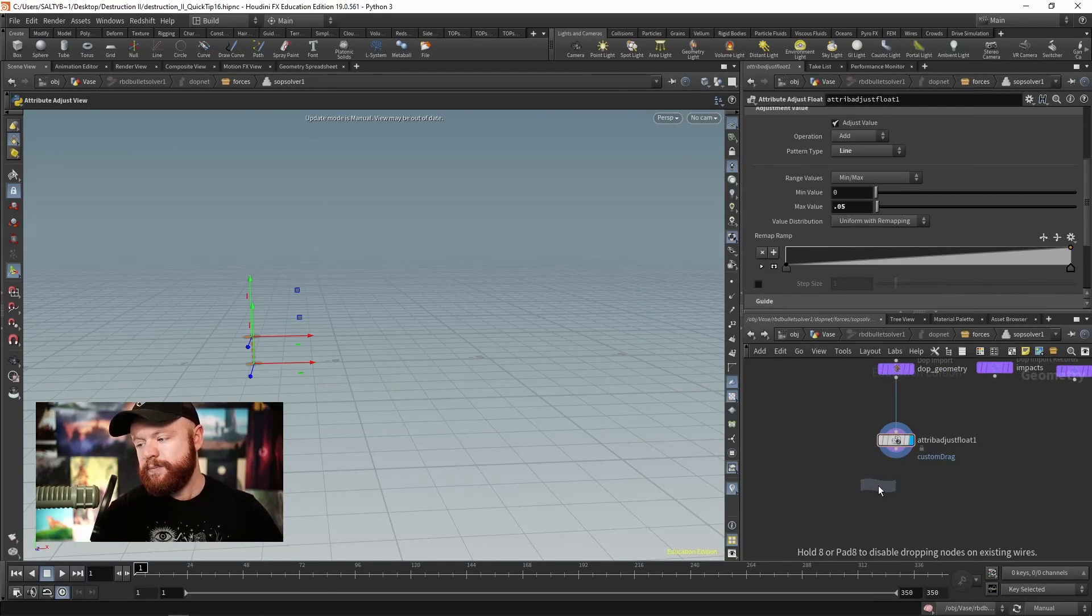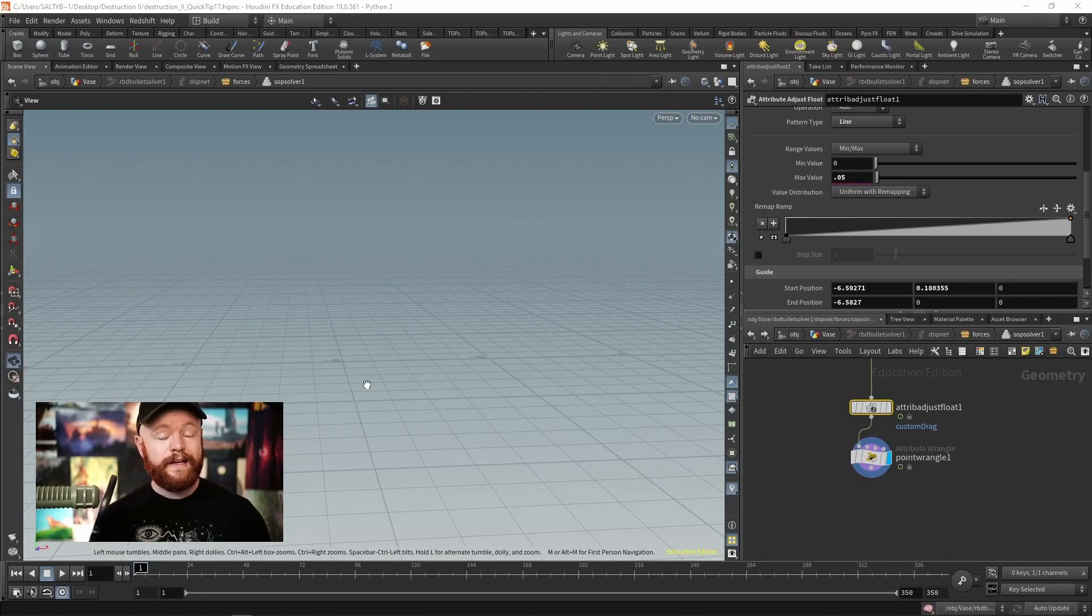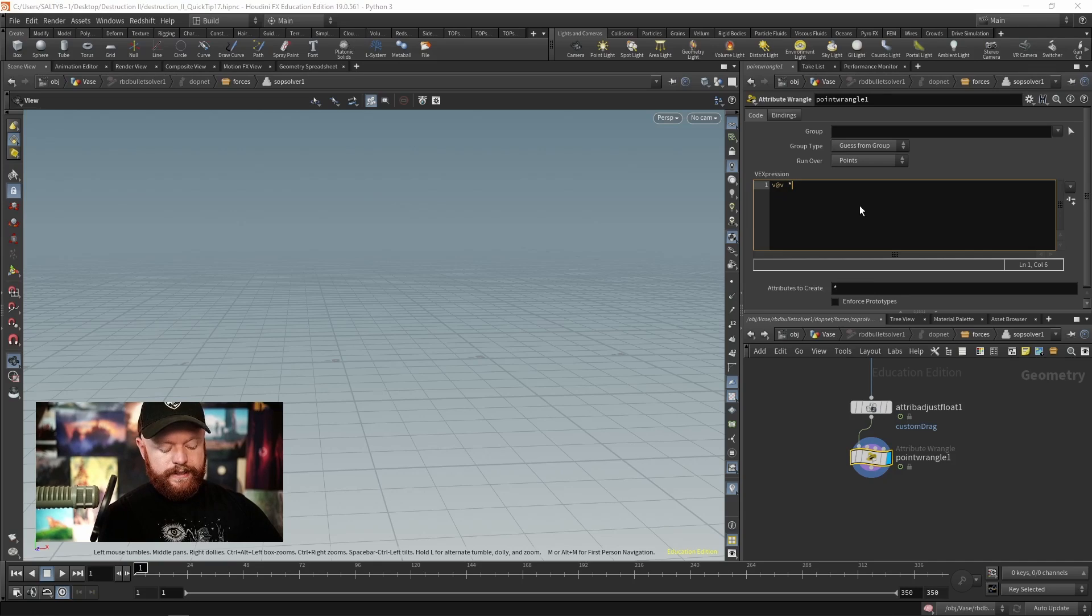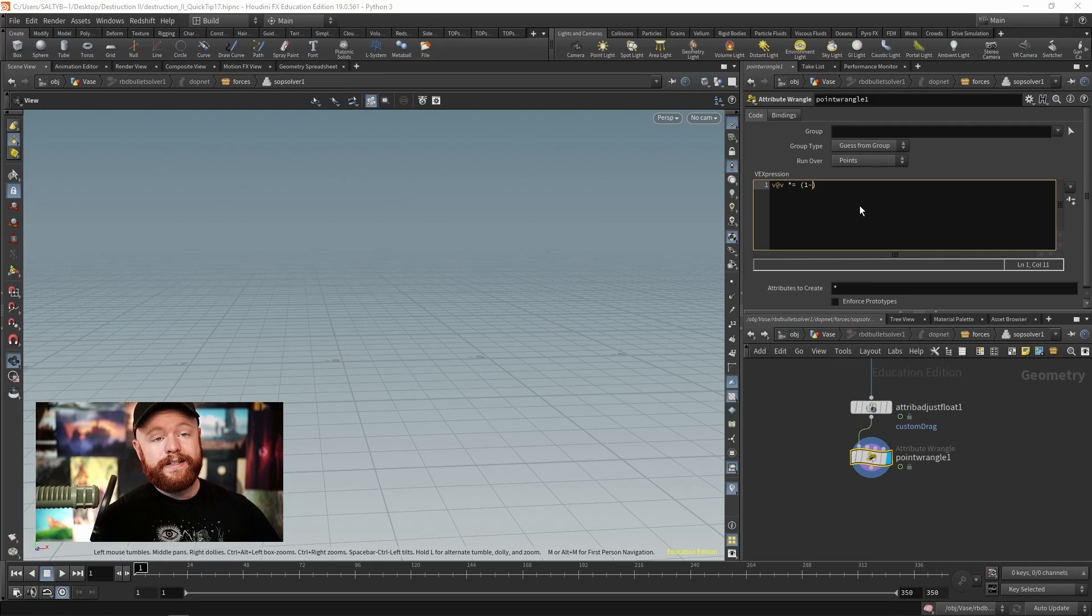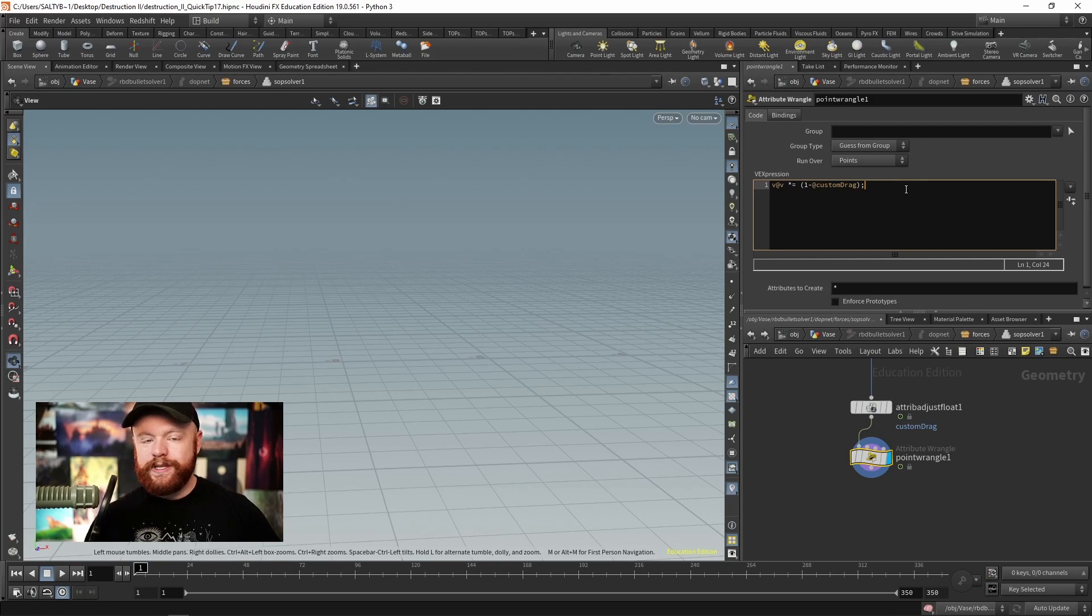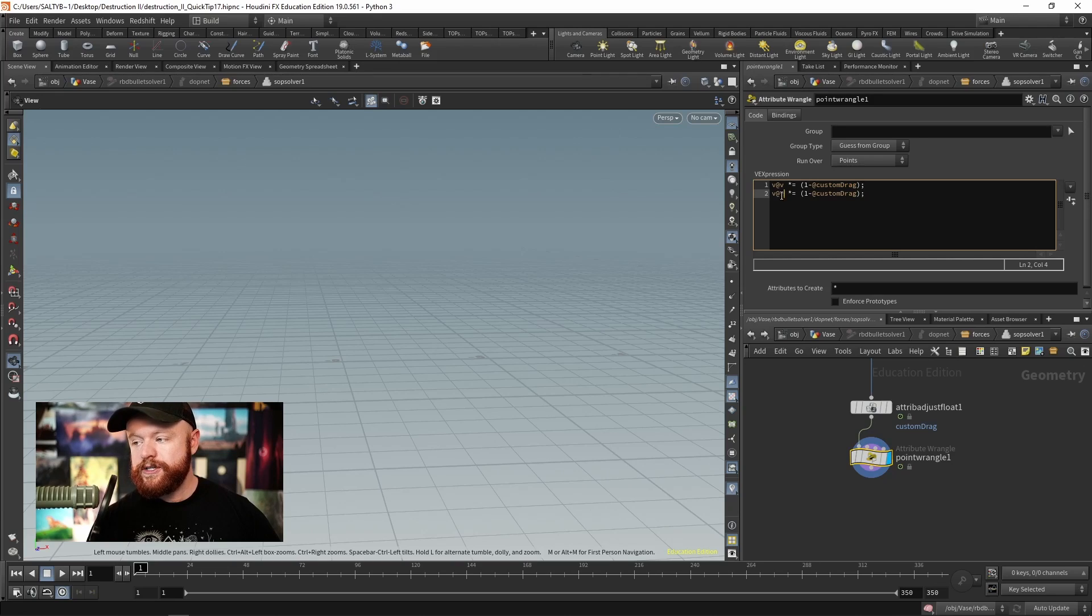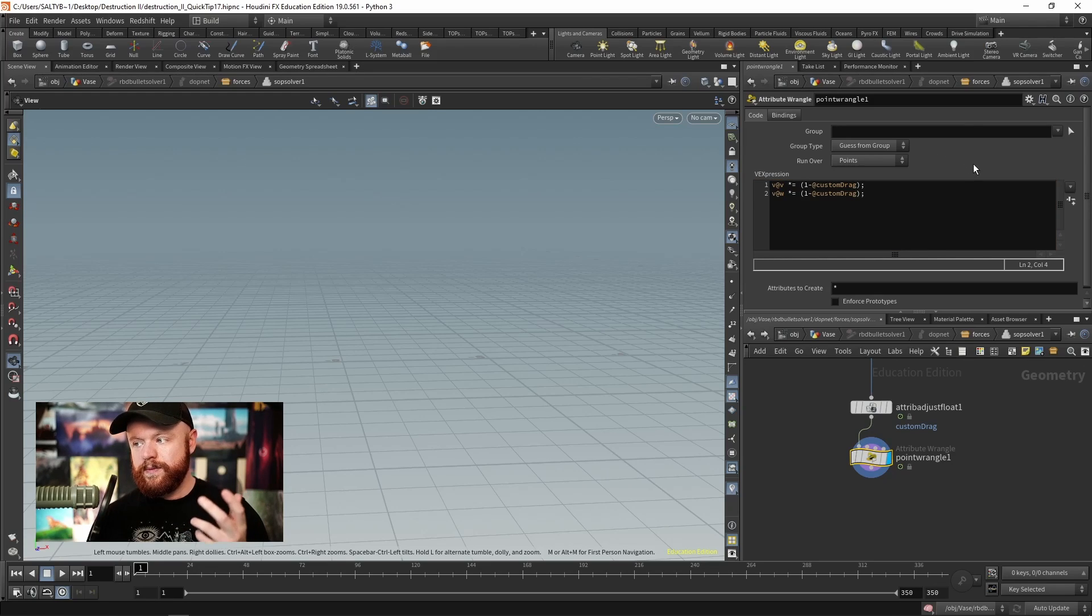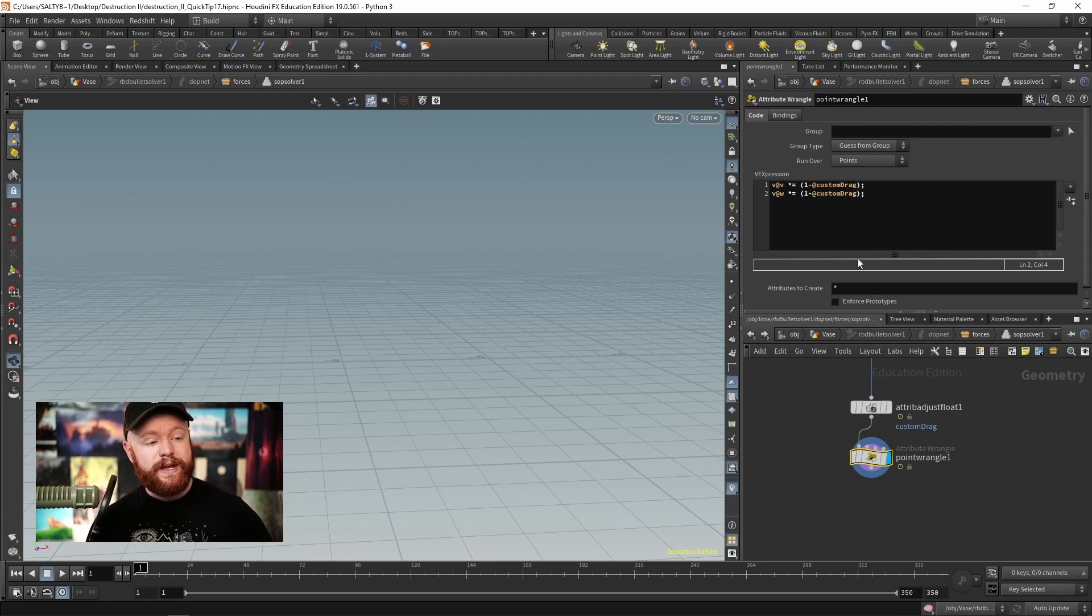Once I have that, I'll make a Point Wrangle and all I need to say here is v@v - so velocity - times equals in parentheses 1 minus @custom_drag, which is the attribute we just made. If we copy this, we can also apply this to angular velocity, so v@w. That's how much things spin around. v is how far it moves, w is how much it's spinning around. They both, for right now, have the same drag applied.